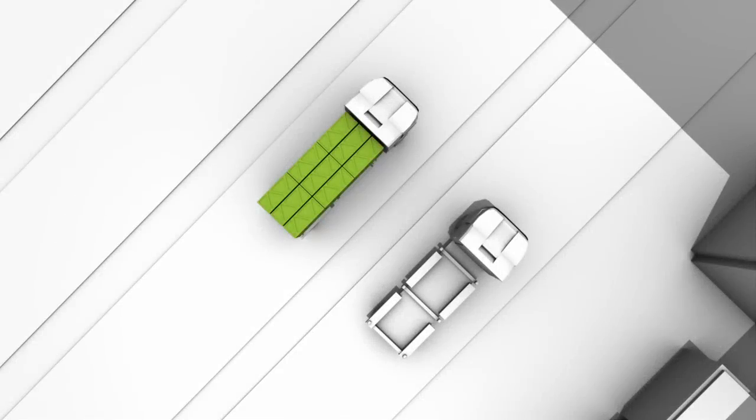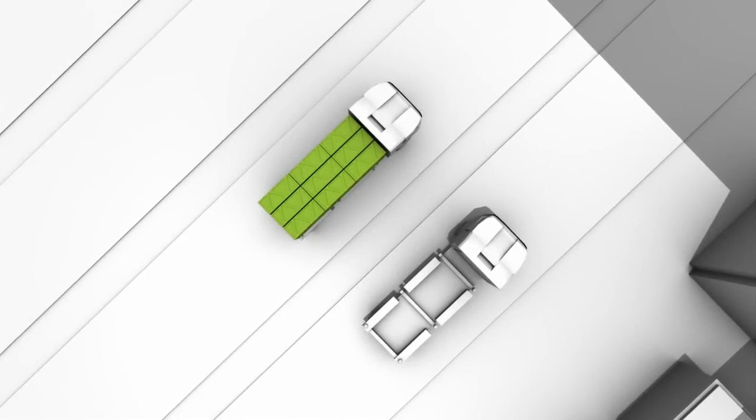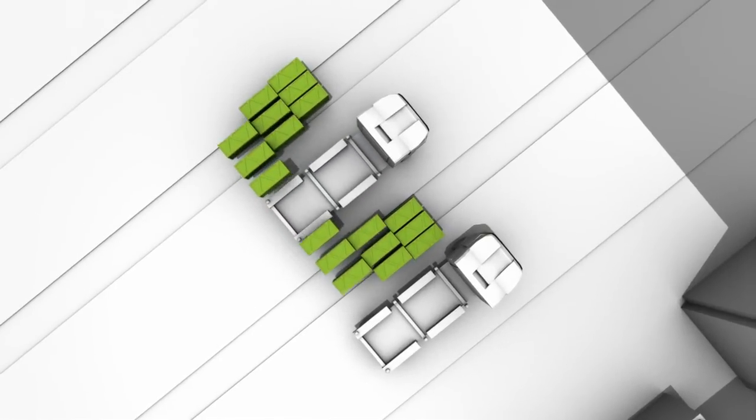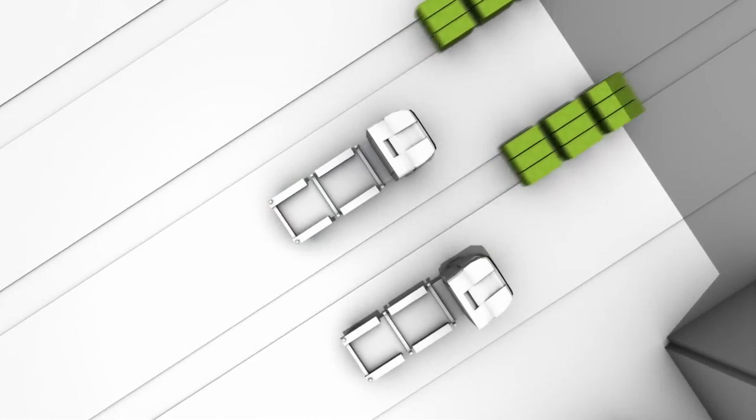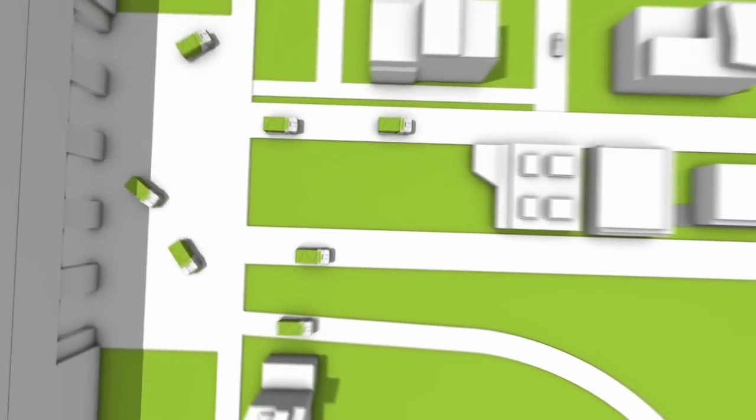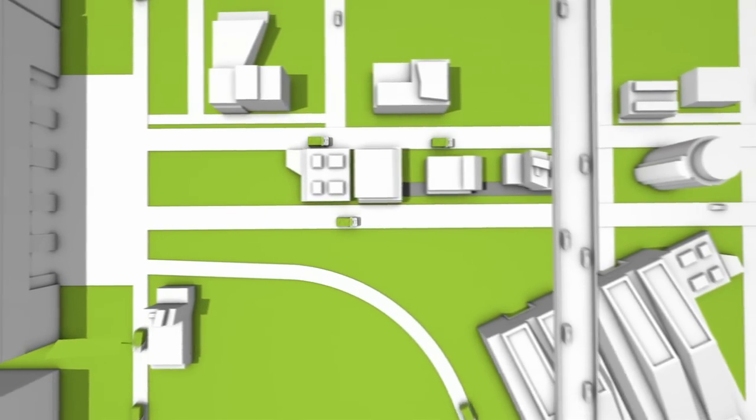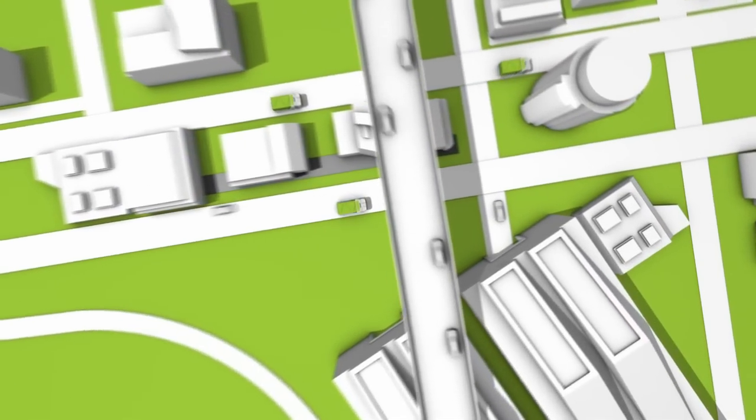The distribution truck's destination is another distribution center on the edge of the inner city. This is where the green zone with its special environmental regulations begins. From here, hybrid trucks or electric vehicles bring the shipments to the recipients in the city center.